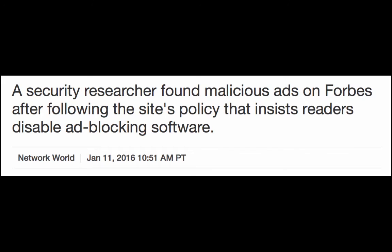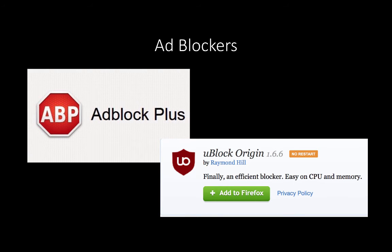The next thing is ad blockers. These are plugins that block most third-party advertisement sites — remember when we talked about malvertising as a delivery mechanism for malware? Recently, Forbes was not allowing users into their site who were using ad blockers, saying you have to disable your ad blocker to read this content. So one security researcher decided to disable his ad blocker to get in, and he found malicious ads. There are two popular players in the ad blocking plugin market. The most popular is Adblock Plus, but to make it most effective, you must go into its options and uncheck the checkbox that says 'allow some non-intrusive advertising.'